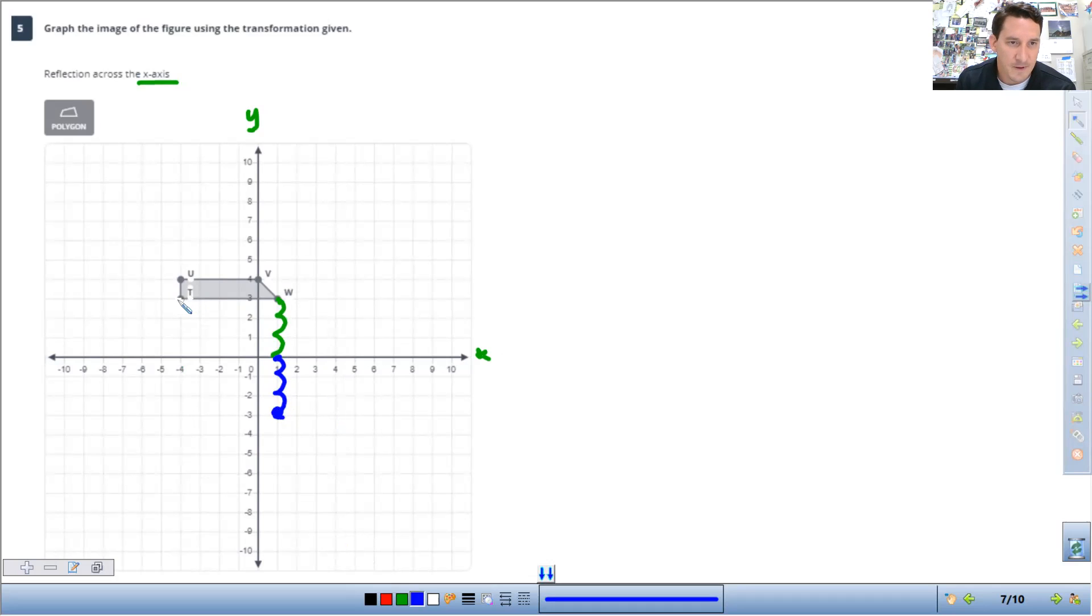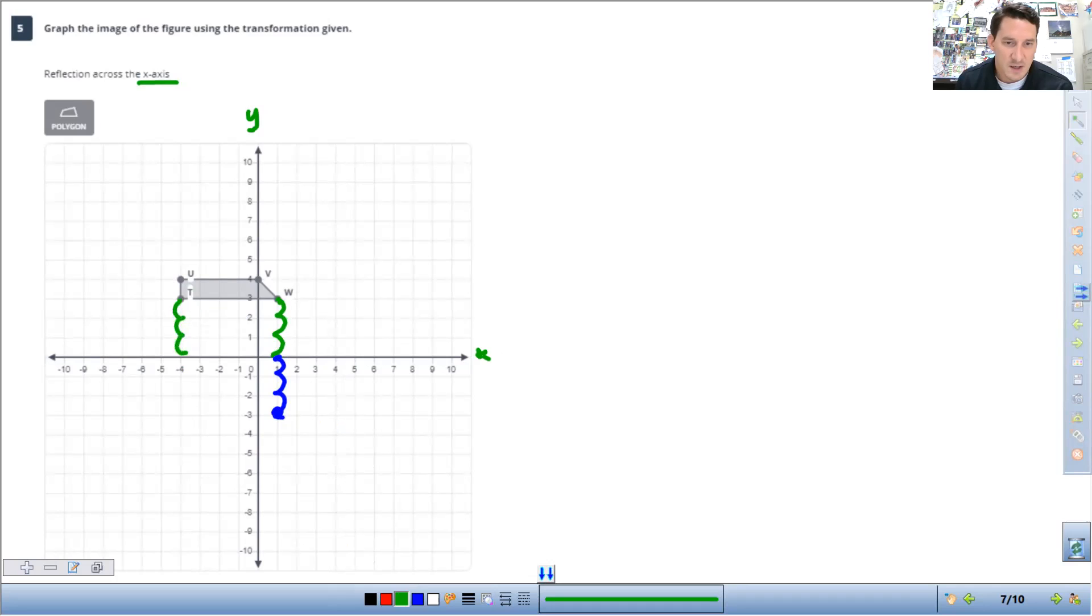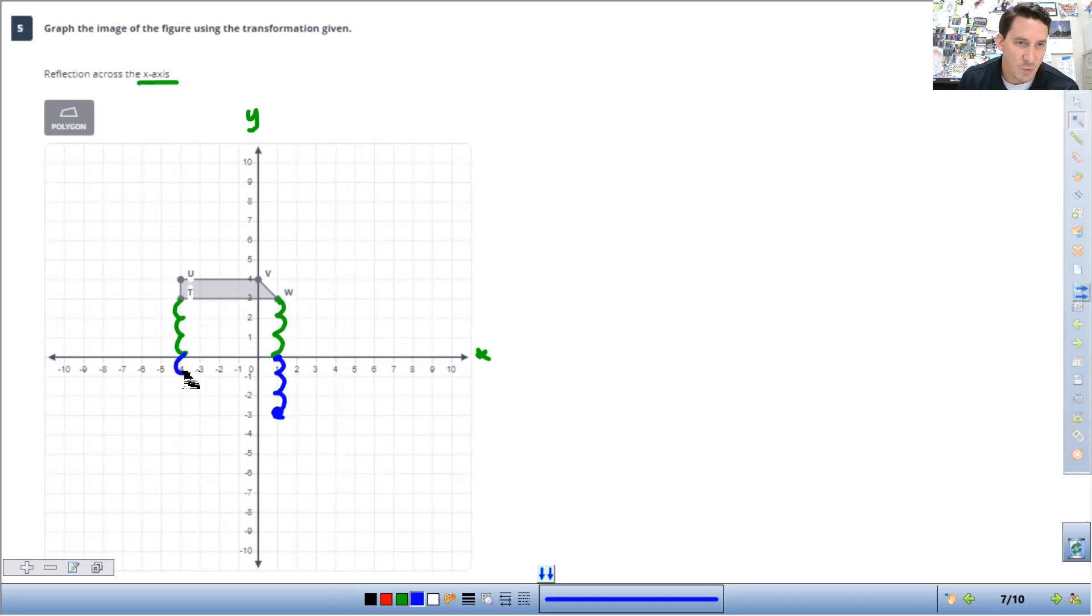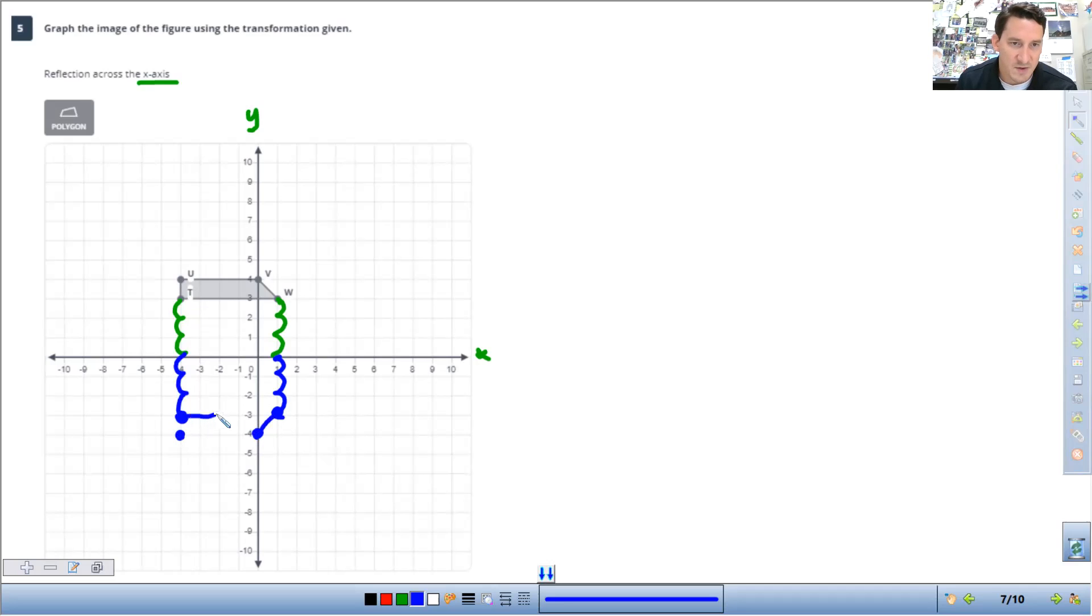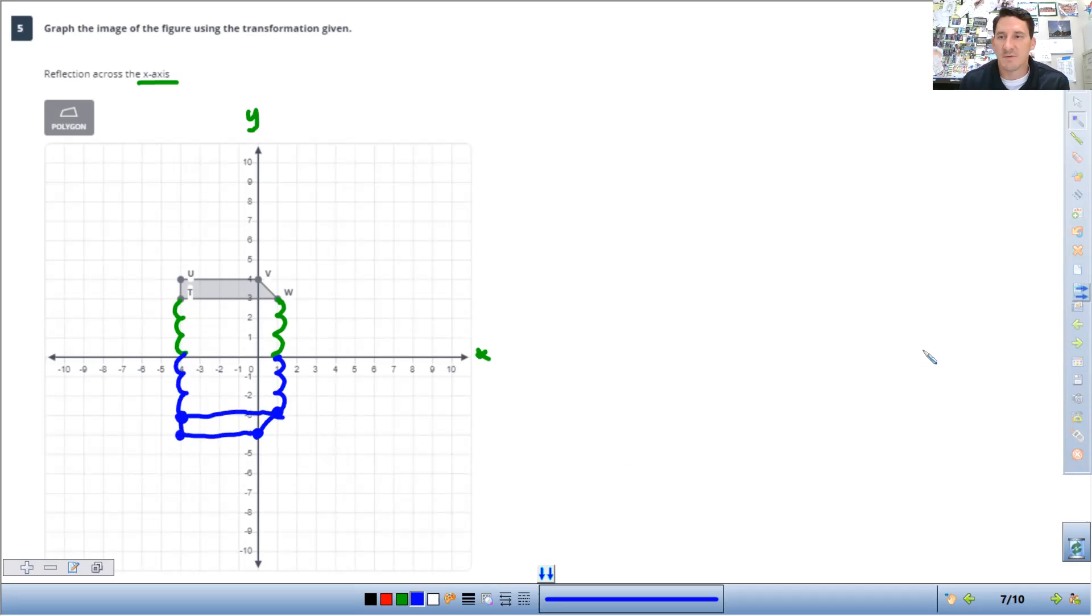So T, you can look, it's the same distance. One, two, three. So the new T is going to be one, two, three. Same distance. U is just right, going to be right above T. V is going to be right here. Once you know where the points are, you can just fill in the rest. You don't necessarily have to count from each point. There we go. There's a reflection.